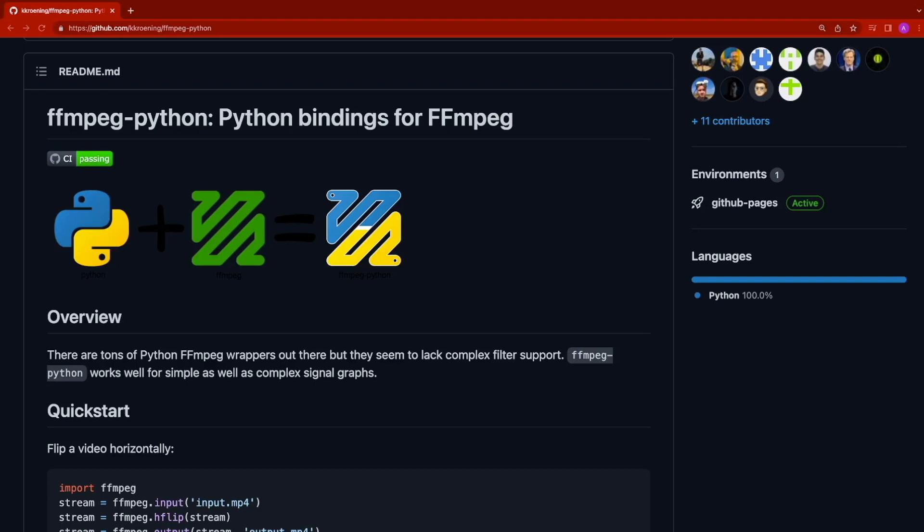In this tutorial, we're going to learn how to trim videos using ffmpeg in the Python programming language. The Python package we're using is called ffmpeg python. This library is a wrapper around the ffmpeg command line tool.